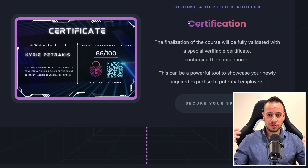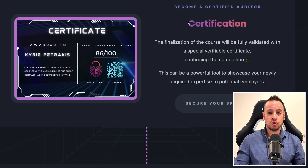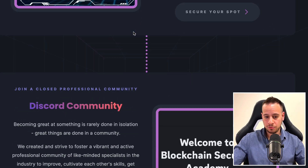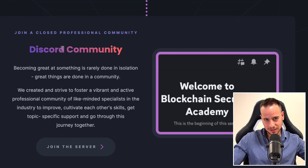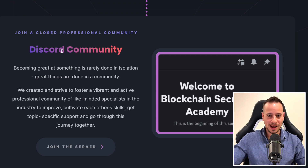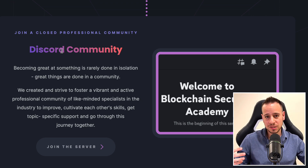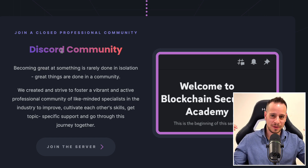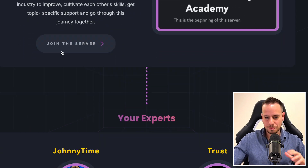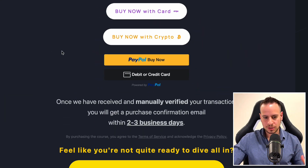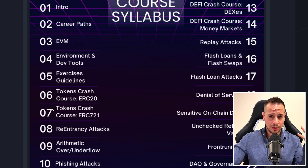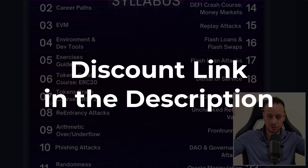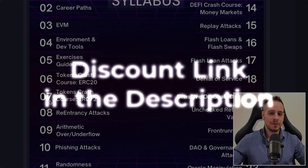You'll also receive a certificate to showcase your skills to companies and potentially land a job in the Web3 security space, plus access to the best Web3 security community where you can talk with students, professionals, and teachers, ask questions, and make connections. So if you want to get better at smart contract hacking, auditing, and security, check out the course and the link in the description below for a special limited time discount.